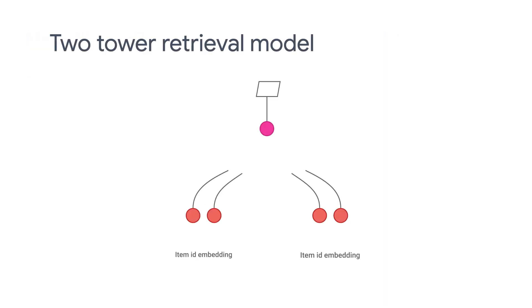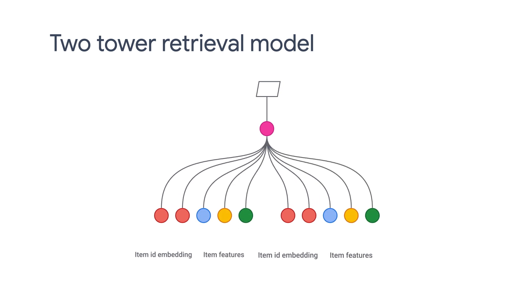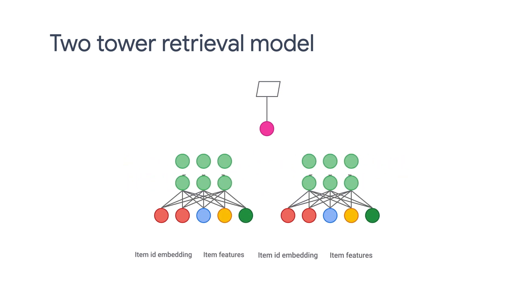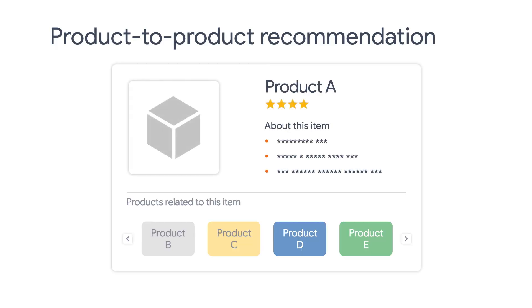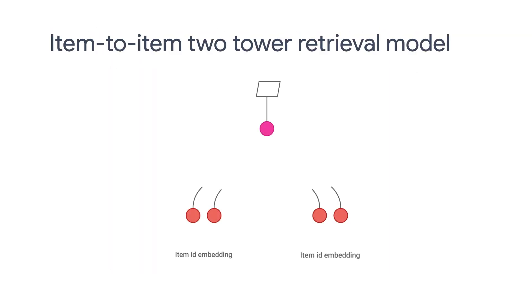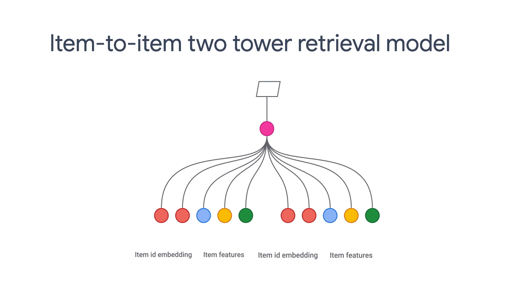In our basic retrieval tutorial, we created a two-tower model, one tower for the user and the other tower for the movie. But for some applications, for example product detail pages, it's very common to perform item-to-item, for example movie-to-movie or product-to-product recommendations. We can still use the two-tower model for this purpose.